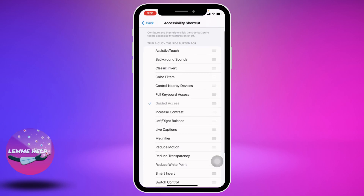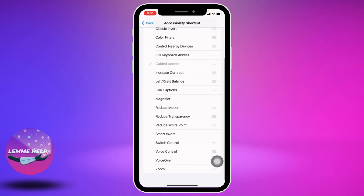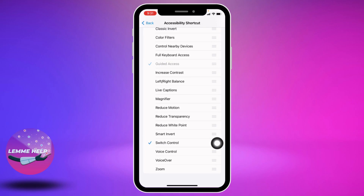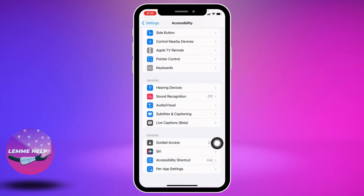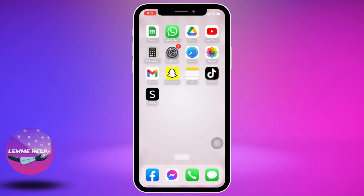Open it and scroll down. You will find the option of Switch Control — tap on it and make sure it is enabled. Now you are good to go. You can close this and open any app in which you want to use the auto clicker.